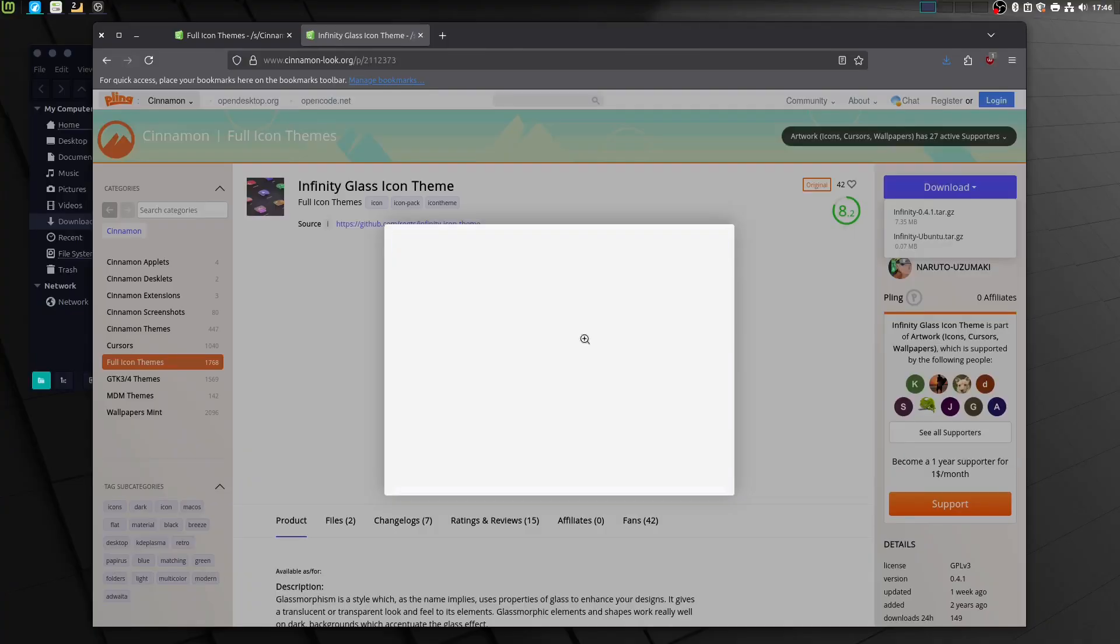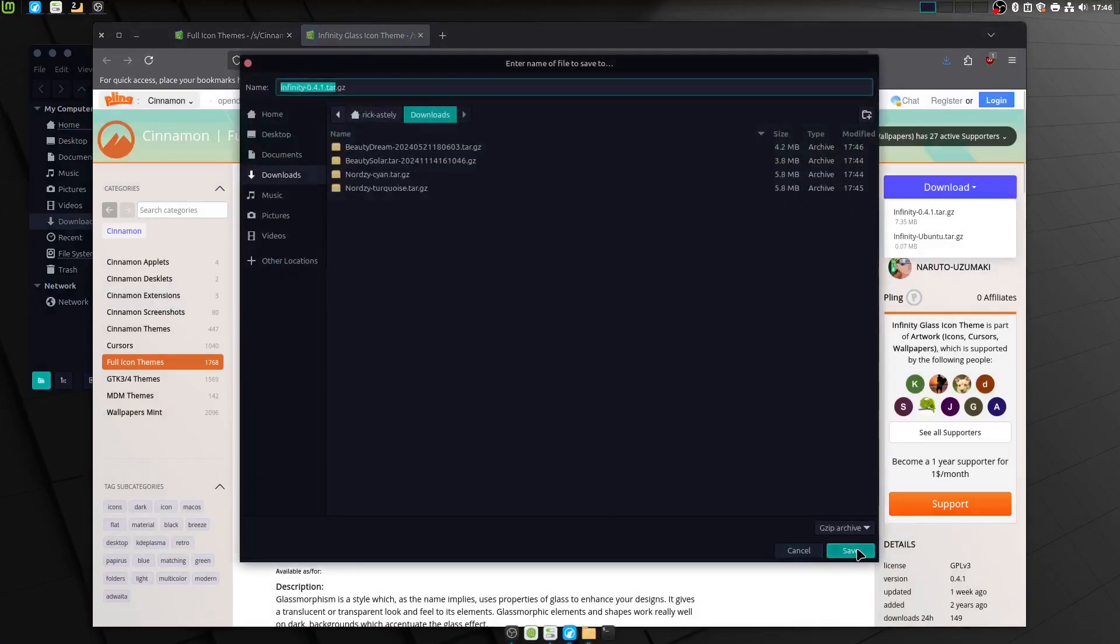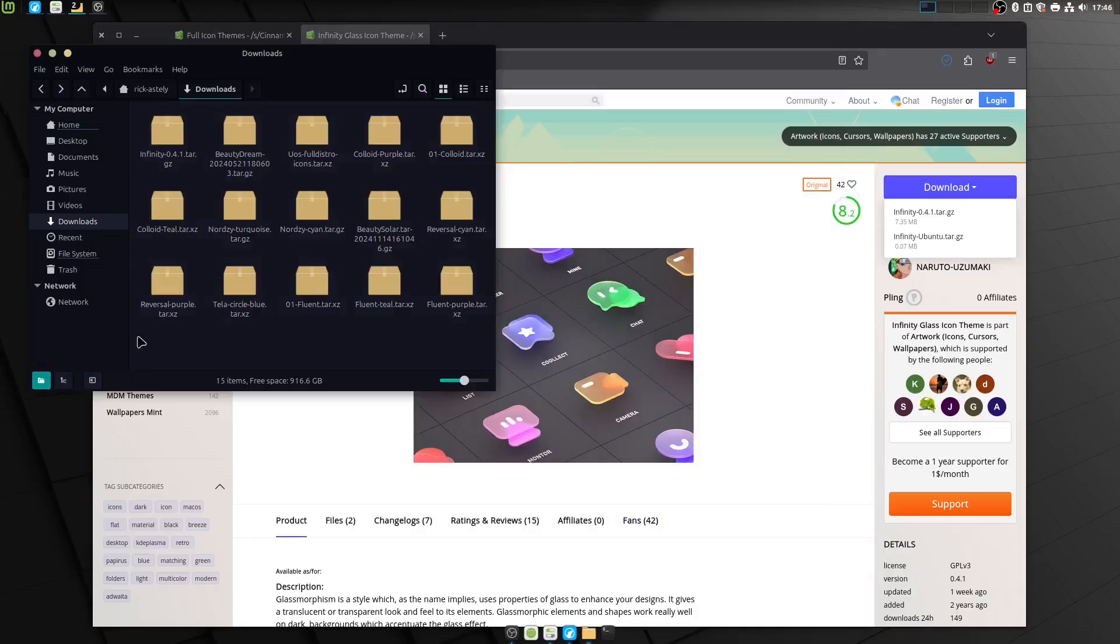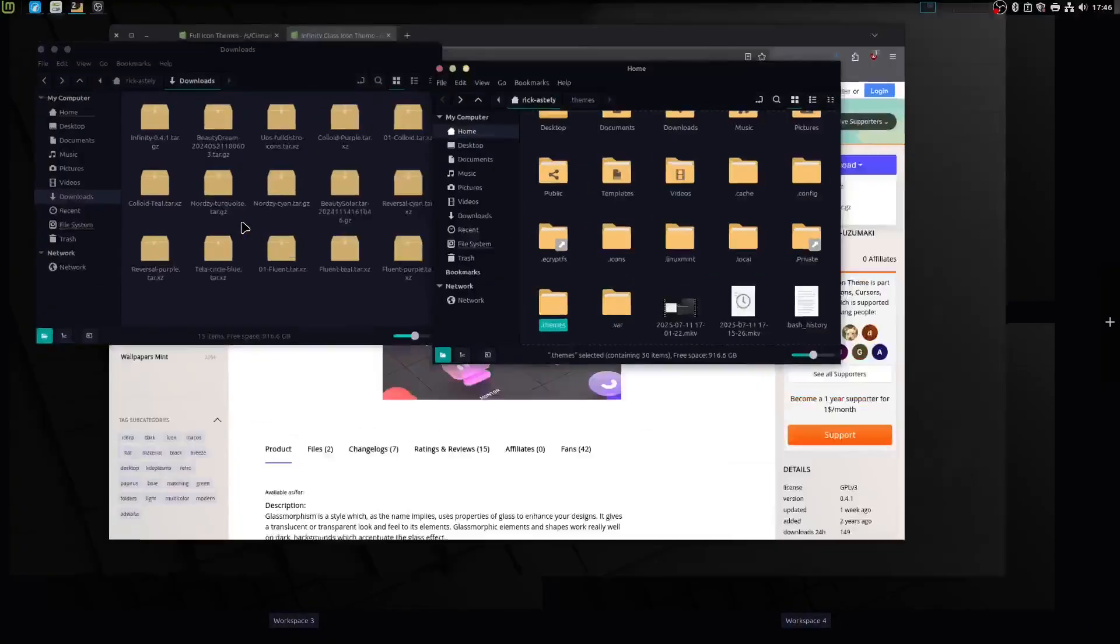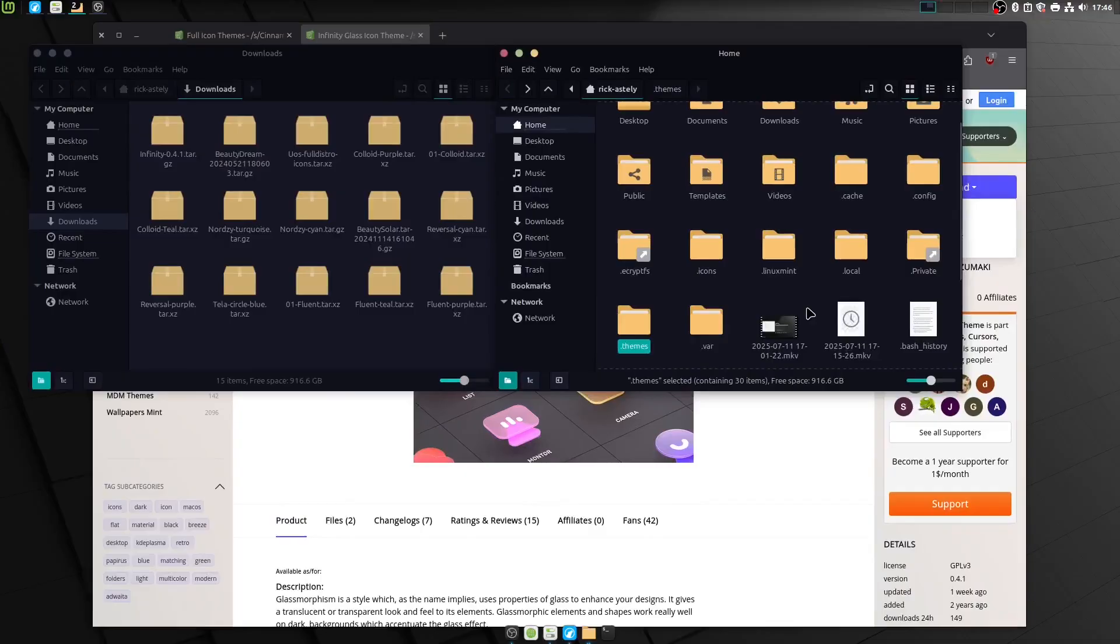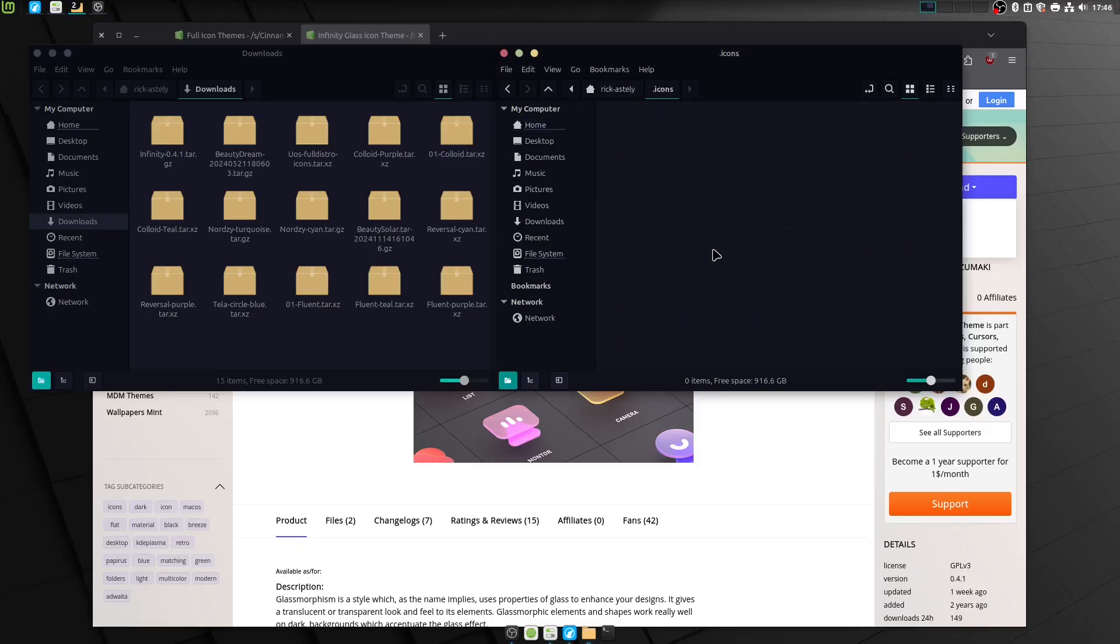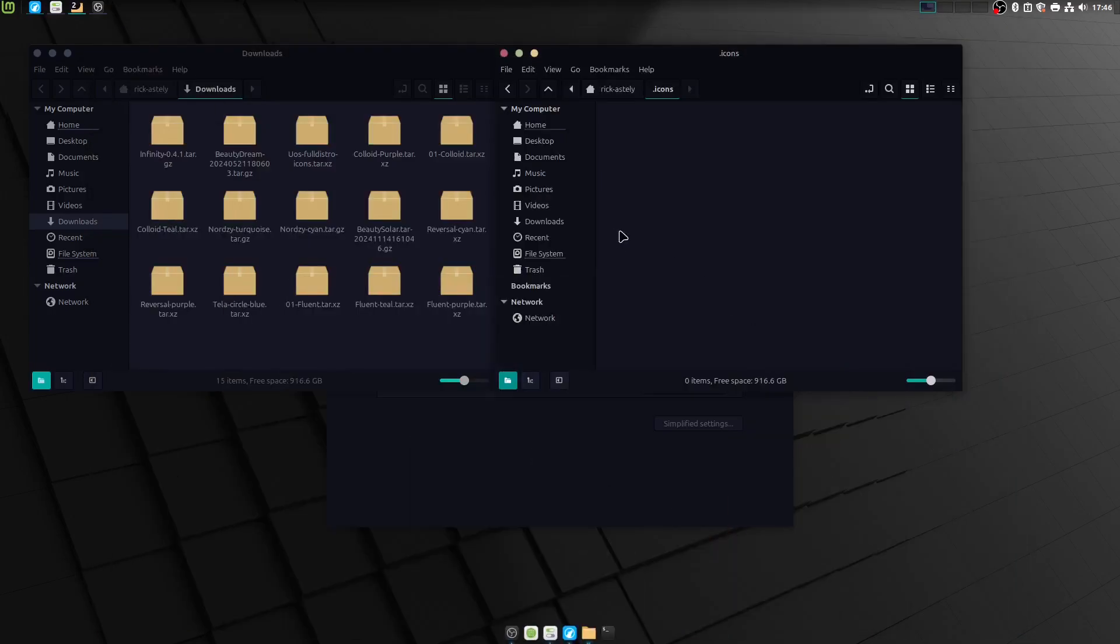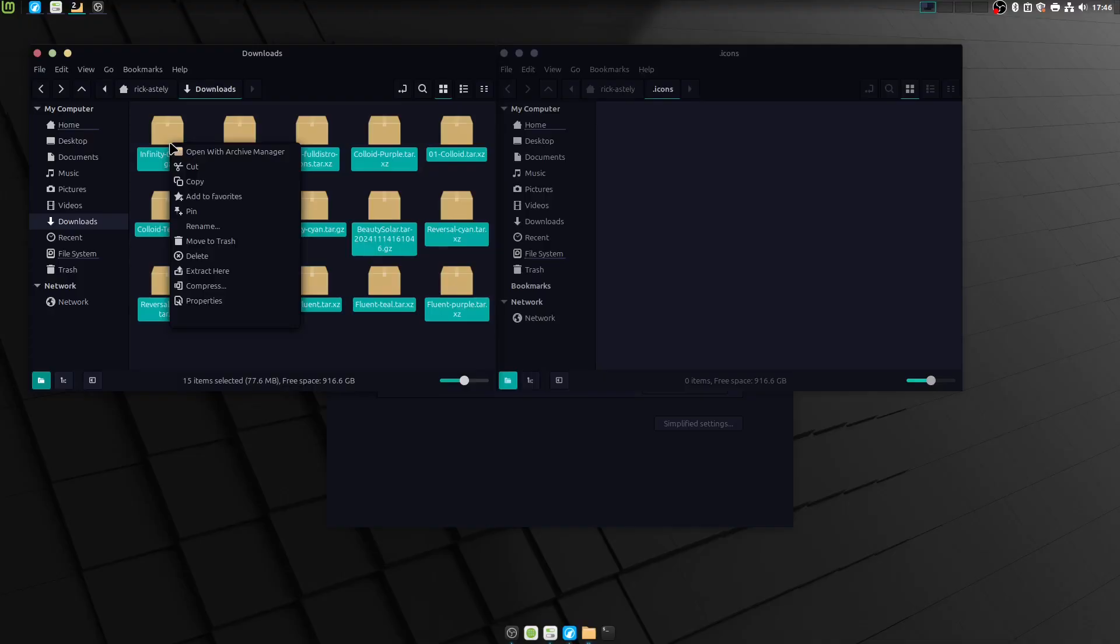Alright, last one here, we're just gonna go ahead and download this, and same thing, except, instead of going to our .themes, we're gonna go to our .icons. Now I know this thing wants you to believe it's themes, but it's not. So let's go ahead and extract this, and we're gonna do the exact same thing.